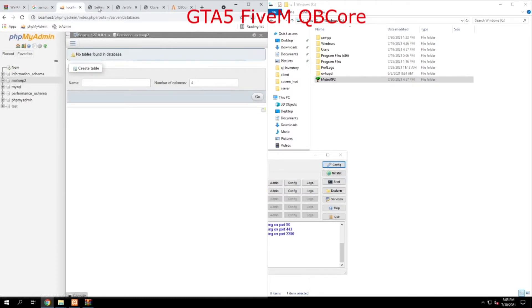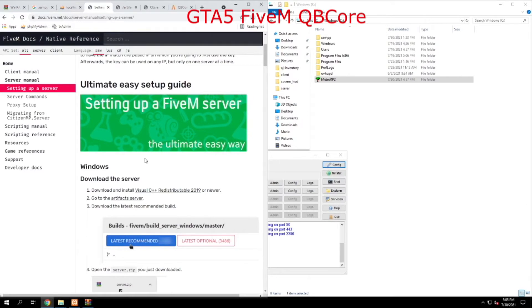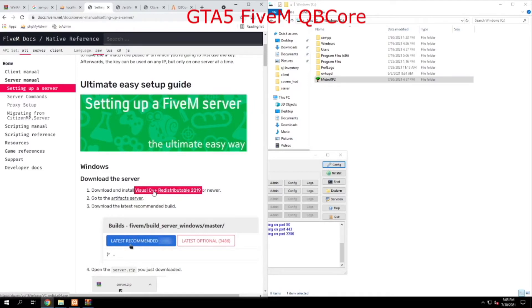The next thing we want to do is head over to the 5M.NET Ultimate Easy Setup Guide. Now we're only going to need two things from this setup guide. The first thing is this Visual C++ update. You download that and install it.